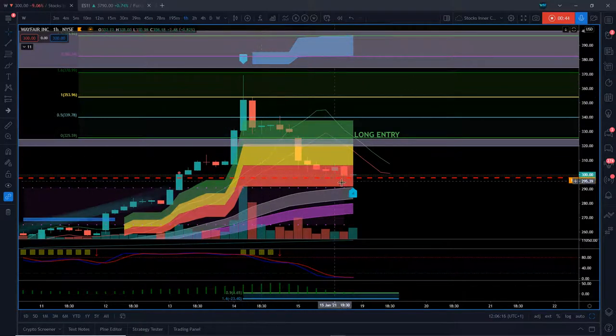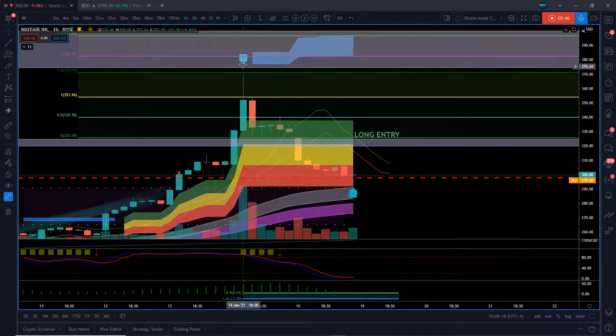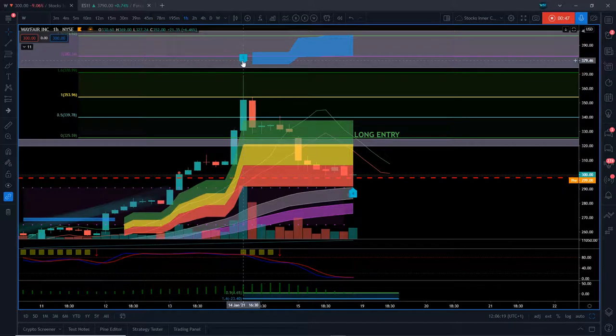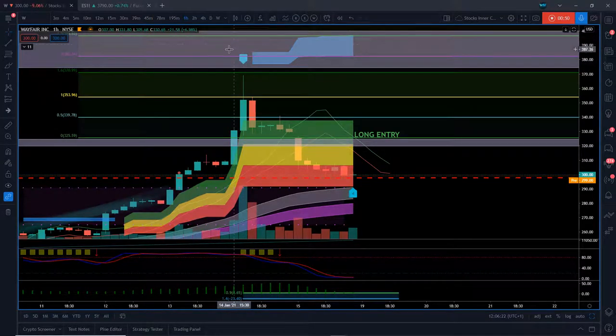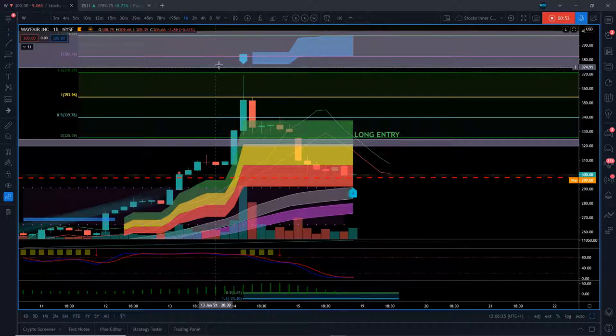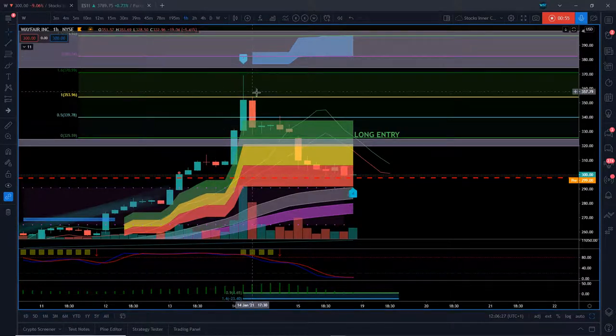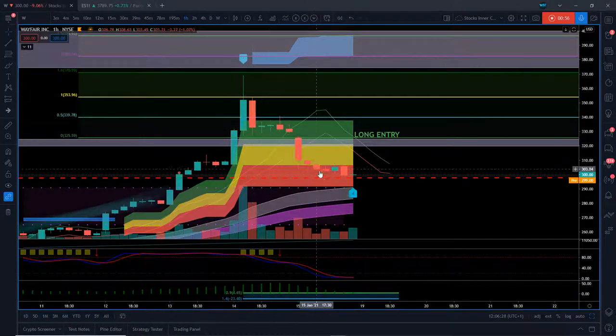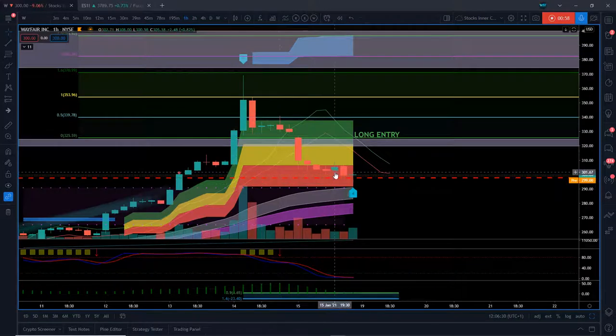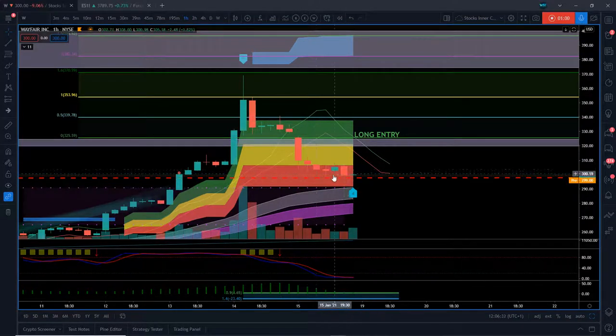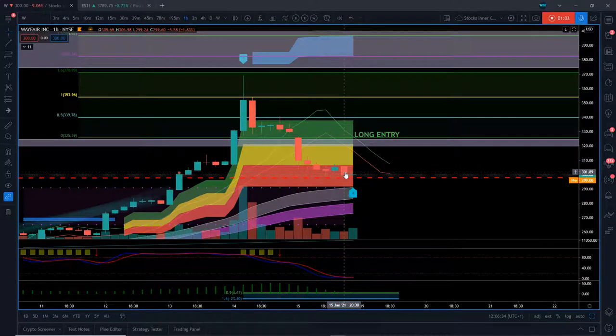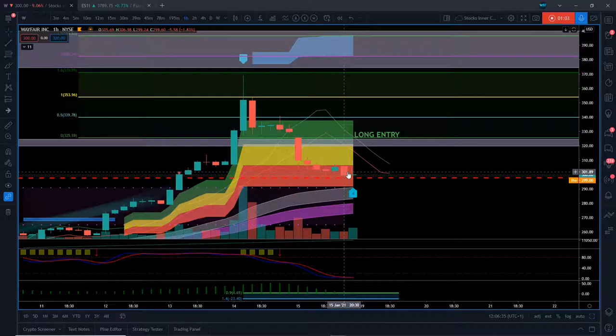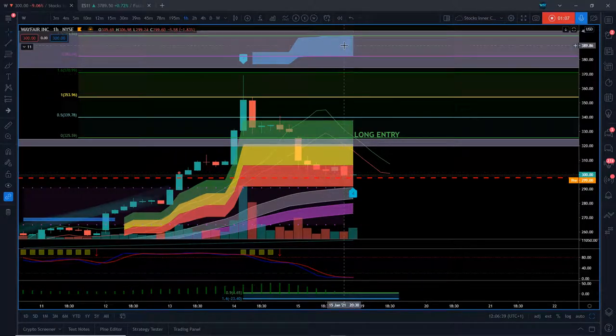Right now we've got the Wave 3 printed up here. This big gray zone up here is a daily support and resistance zone. The Wave 3 is printed up here, we've pulled back on the Wave 4, we've pulled back into the red zone. So if we do find support in here, there's a 75% probability we're going to go on and make that new Wave 5 high in the automated target zone.